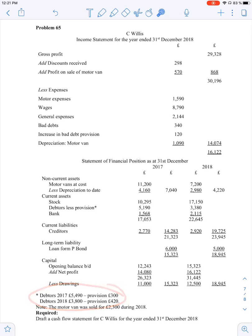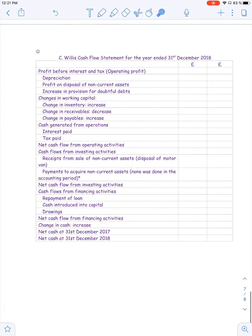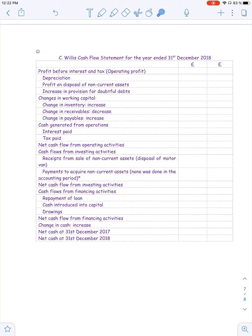By looking at changes in working capital and fixed assets, we can conclude how cash could change during the year. There is also additional information about motor vans sold during the year, and changes in provision for doubtful debt. We are given a template — the financial statement pro forma recommended by IAS 7, which has been uploaded as a PDF. The cash flow statement must have the correct name, company name, period of time, and must start with operating profit.